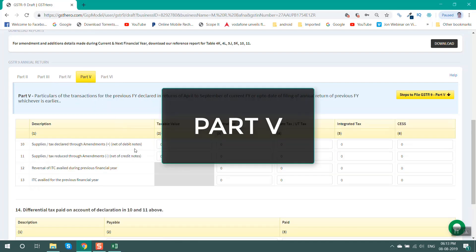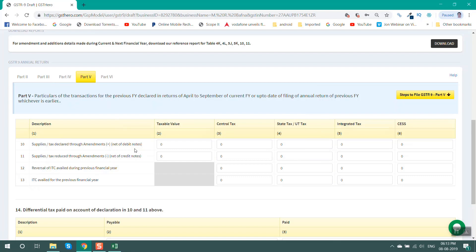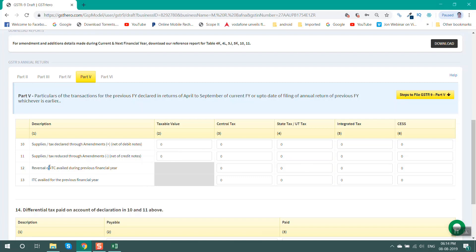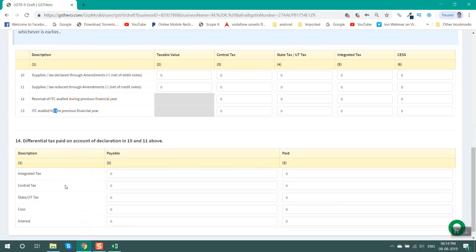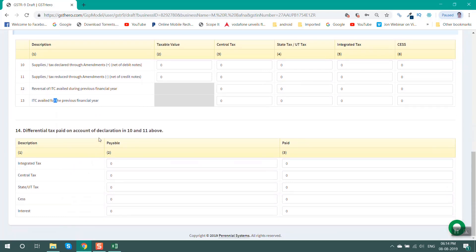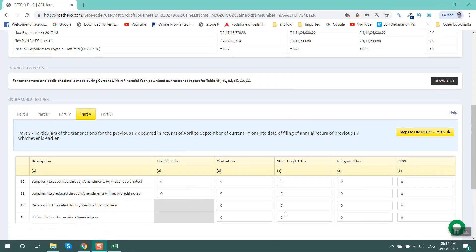Part 5 gives details of any amendments made in the next financial year, i.e., FY 2018-19. GST Hero's supplies and amendment report may be referred for Table 10 and Table 11. Table 12 and Table 13 give details of any ITC availed or reversed pertaining to the previous year. Table 14 is updated on the basis of tax payable and paid as per Tables 10 and 11. Additional tax liability may be paid through Form DRC-03.